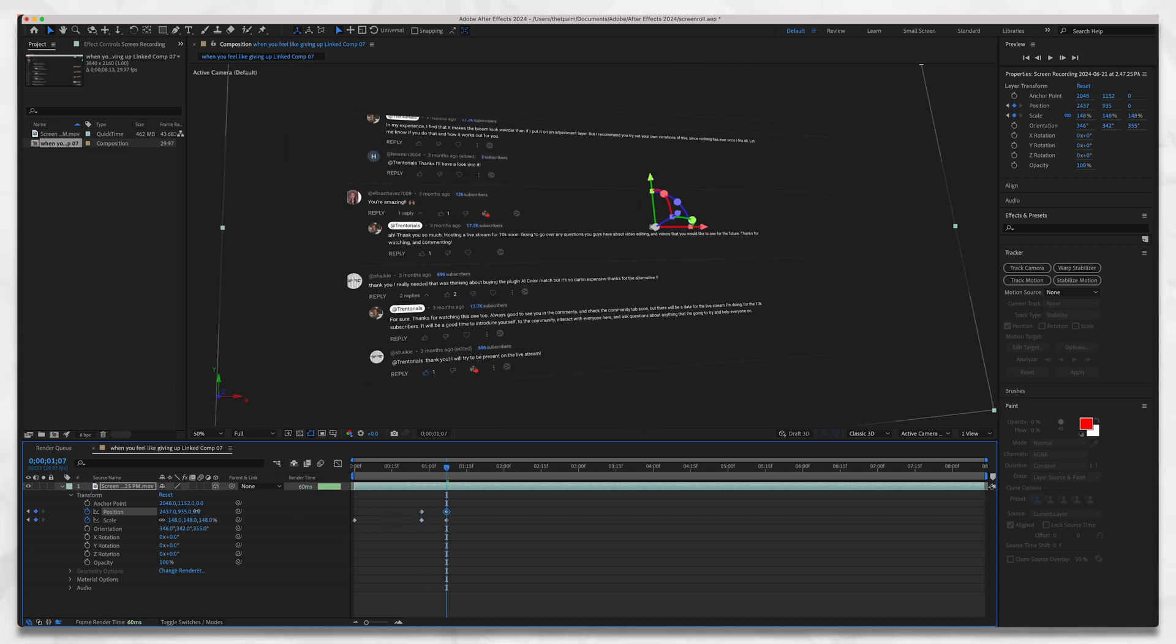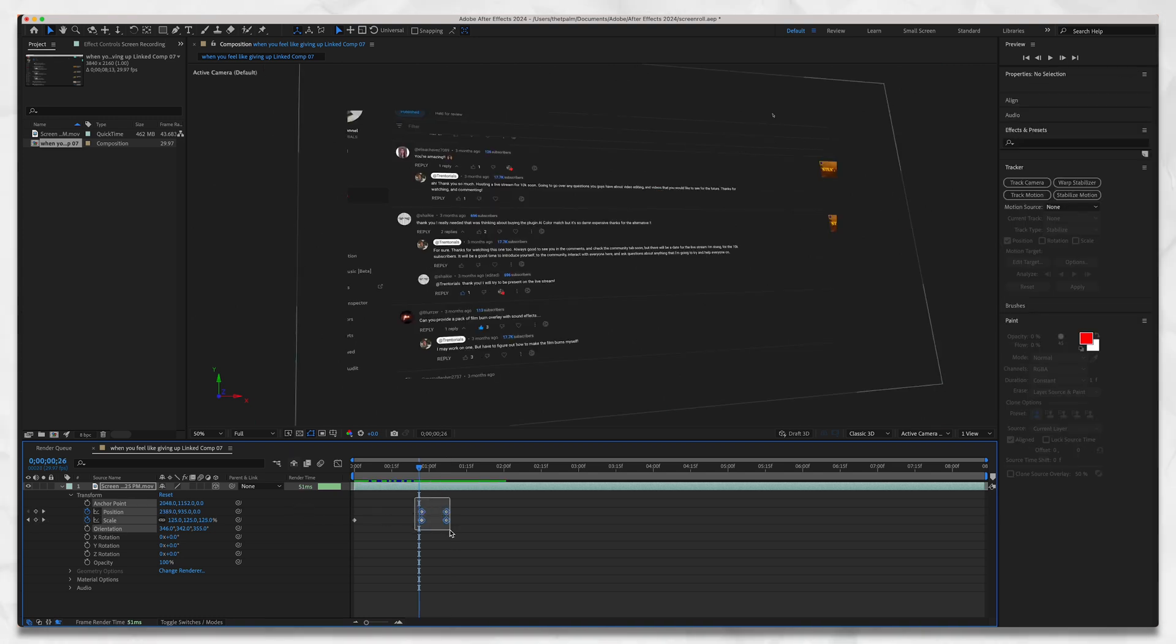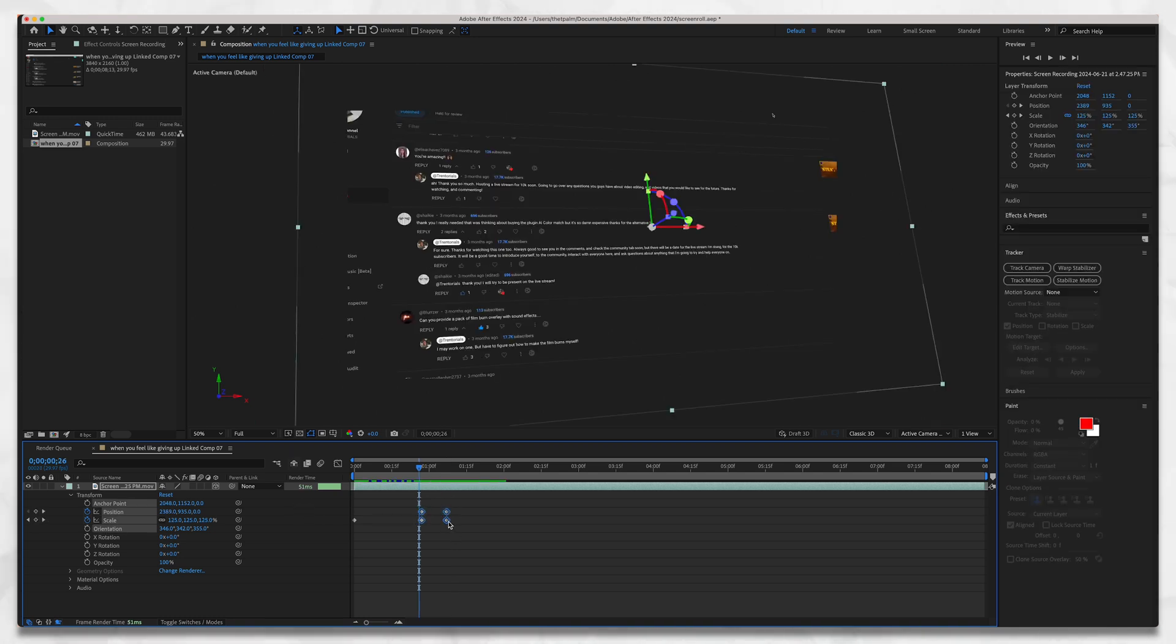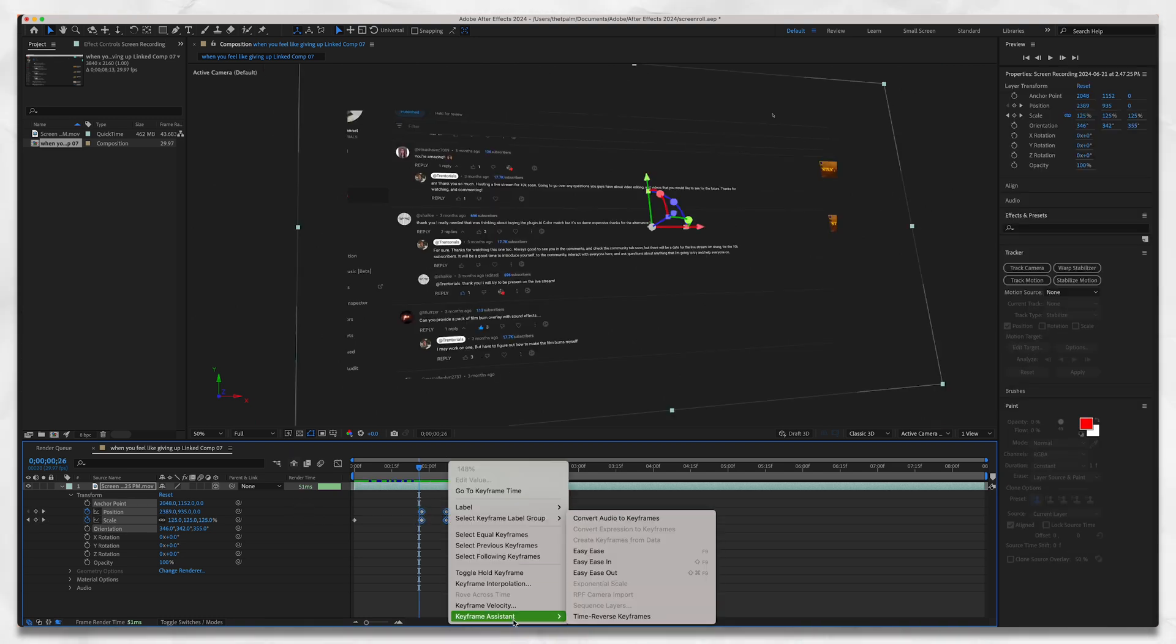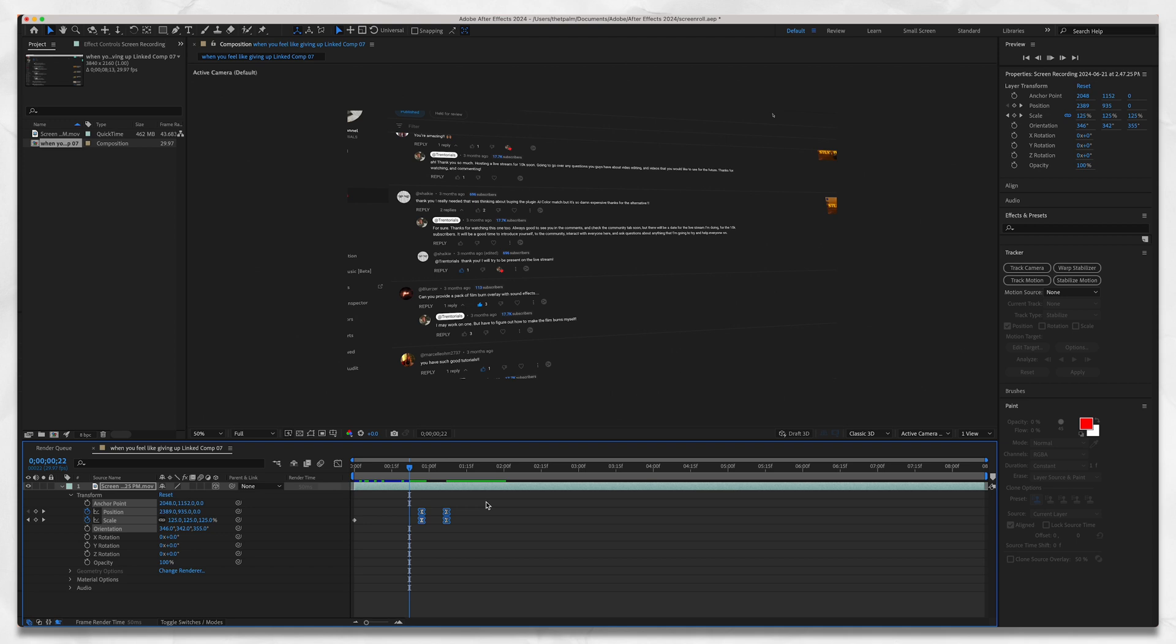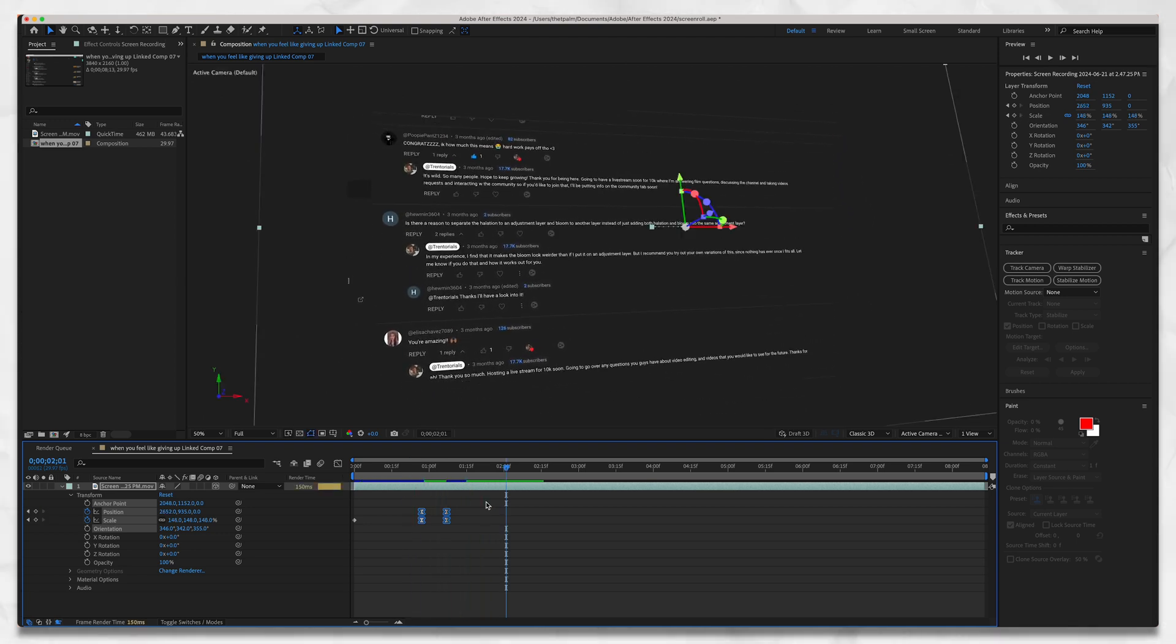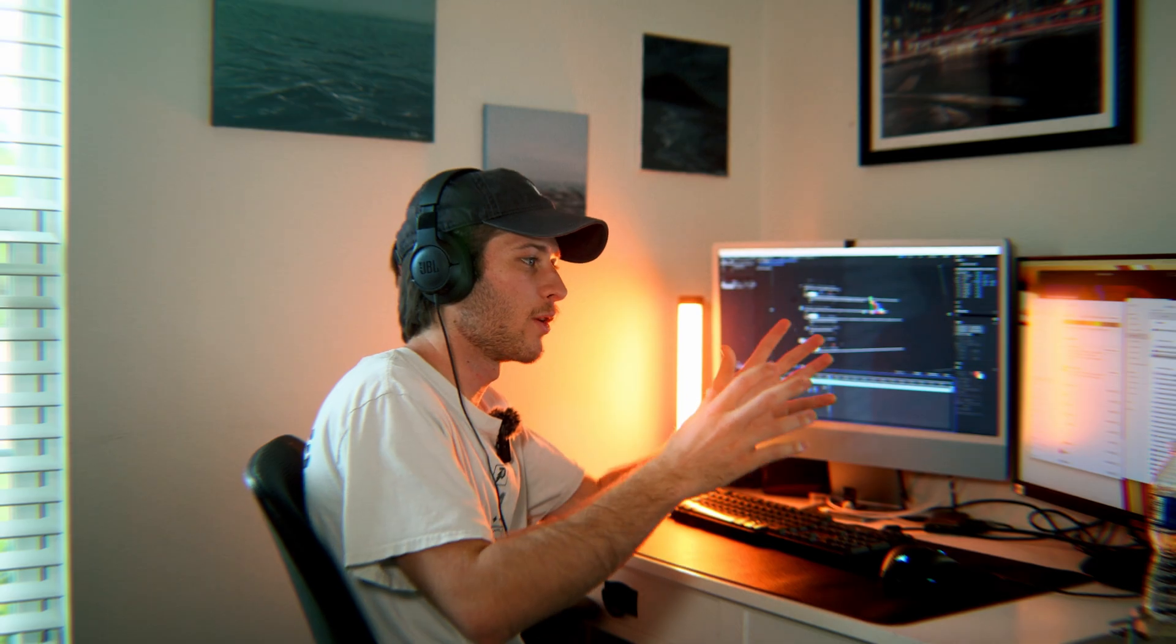We can also highlight all these, right click, go to Keyframe Assistant and Easy Ease, and that'll just make everything look a little bit smoother when it plays back. We have our screen recording, it's now 3D, we've added some animation and motion to it.